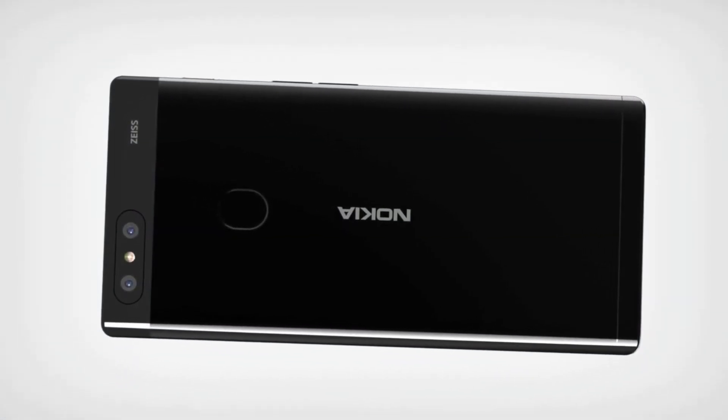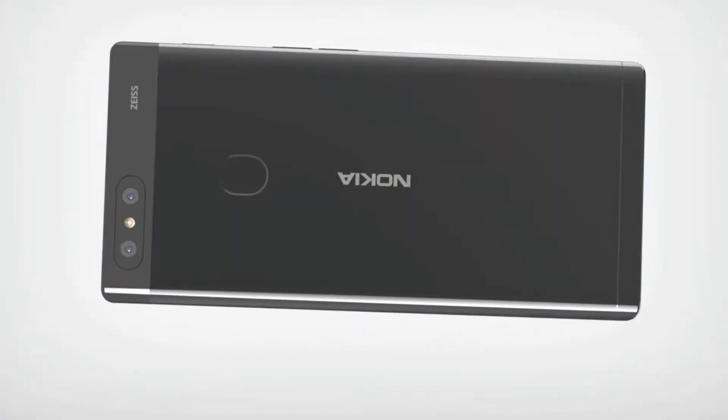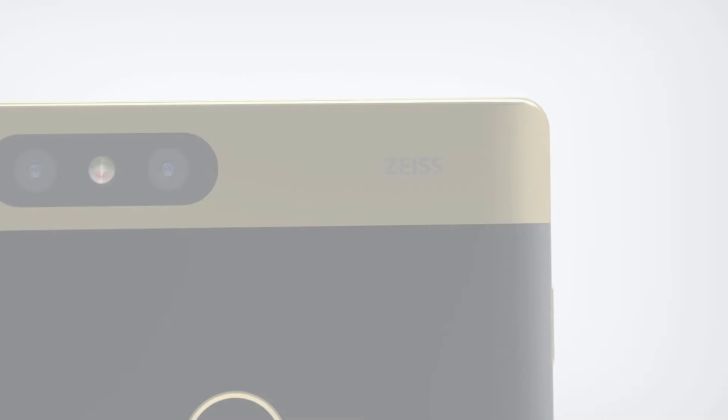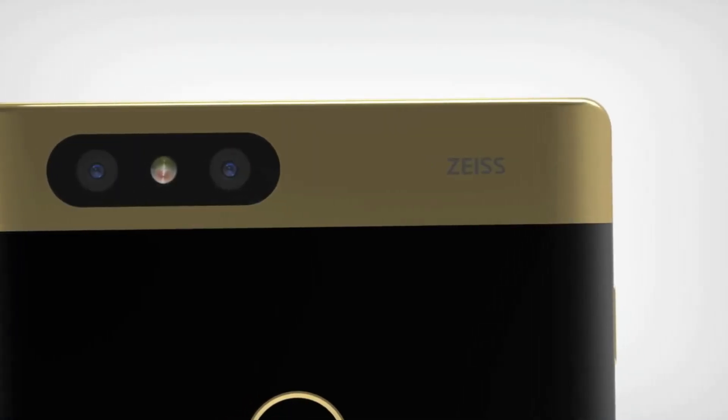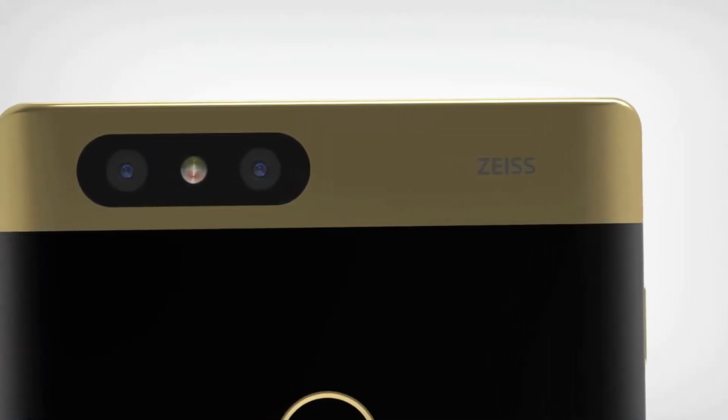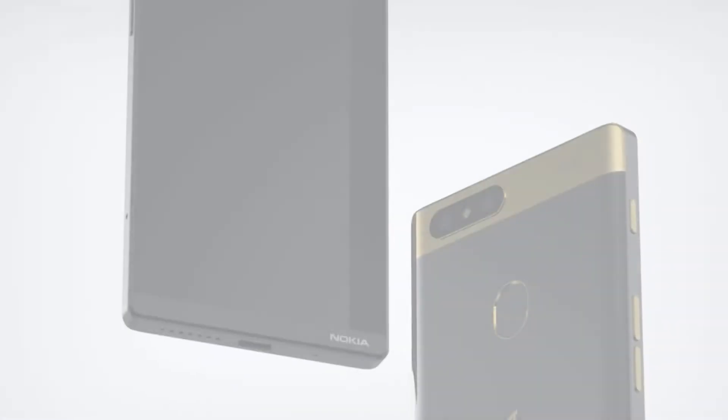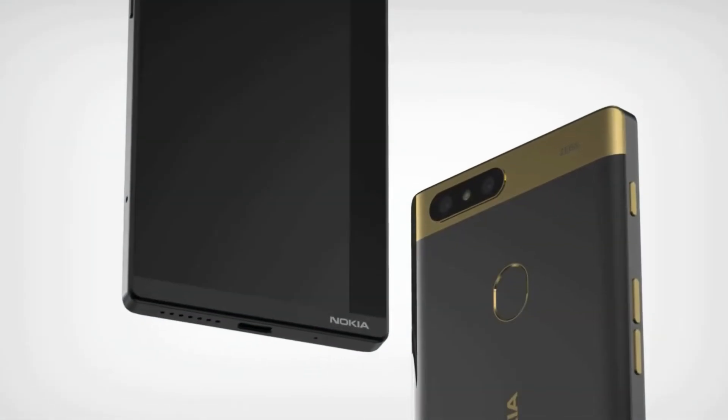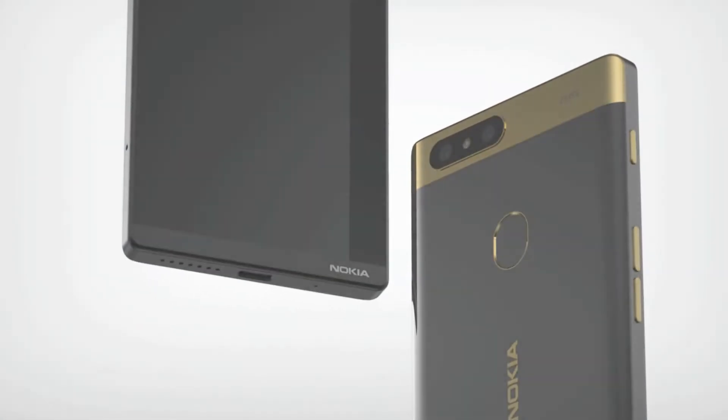Not too long ago, the Nokia 9 concept appeared online. Now, a relatively unknown Nokia X concept video and images have appeared online. This concept design, we must admit, differs from the concept designs we have seen lately.